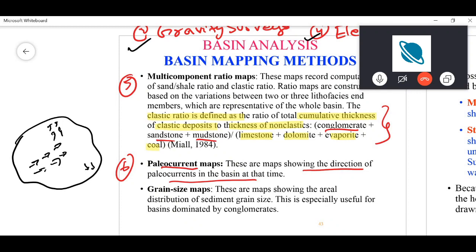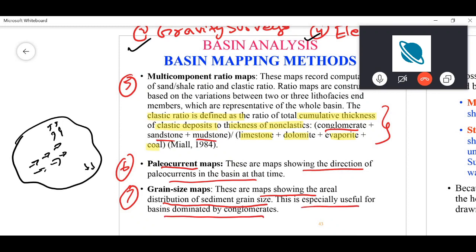The last type are grain size maps, which show the areal distribution of sedimentary grain size. These are especially useful for basins dominated by conglomerates. You take cores from different areas in a sedimentary basin, record those cores, place them based on exact locations, and contour the data to form grain size maps.